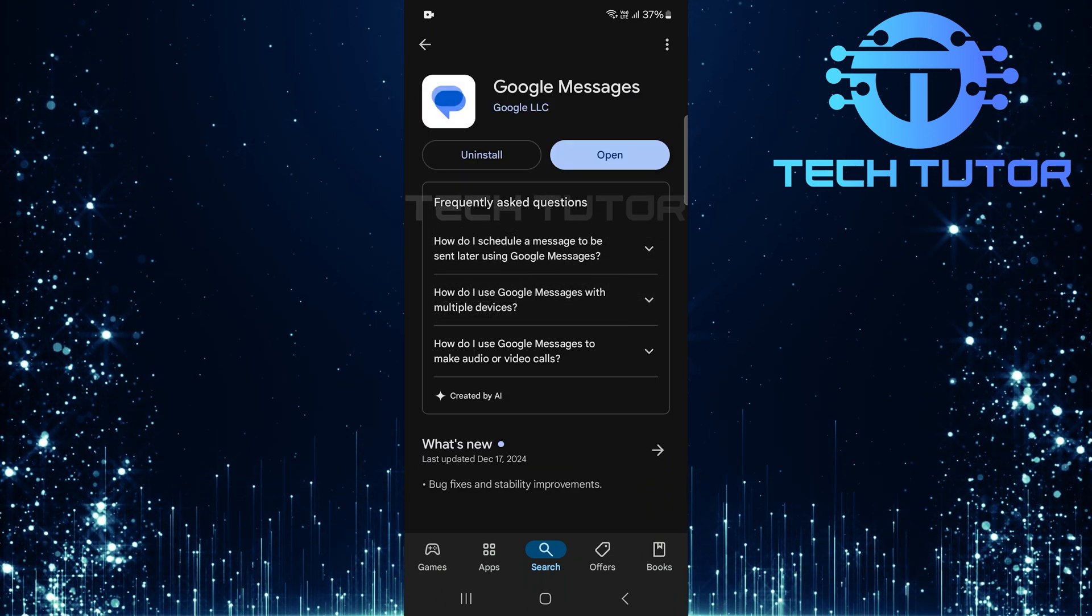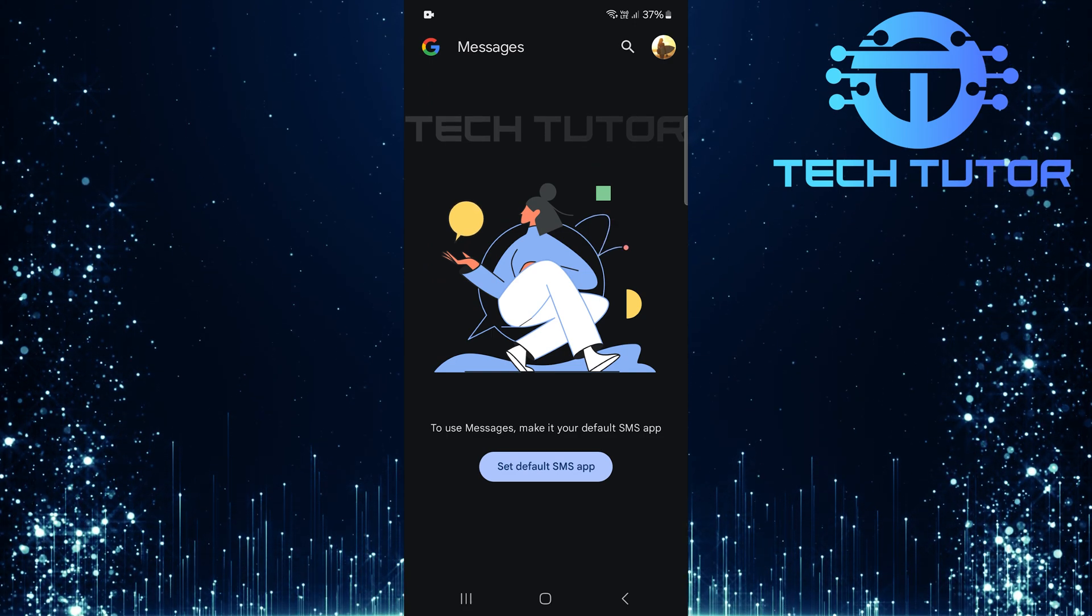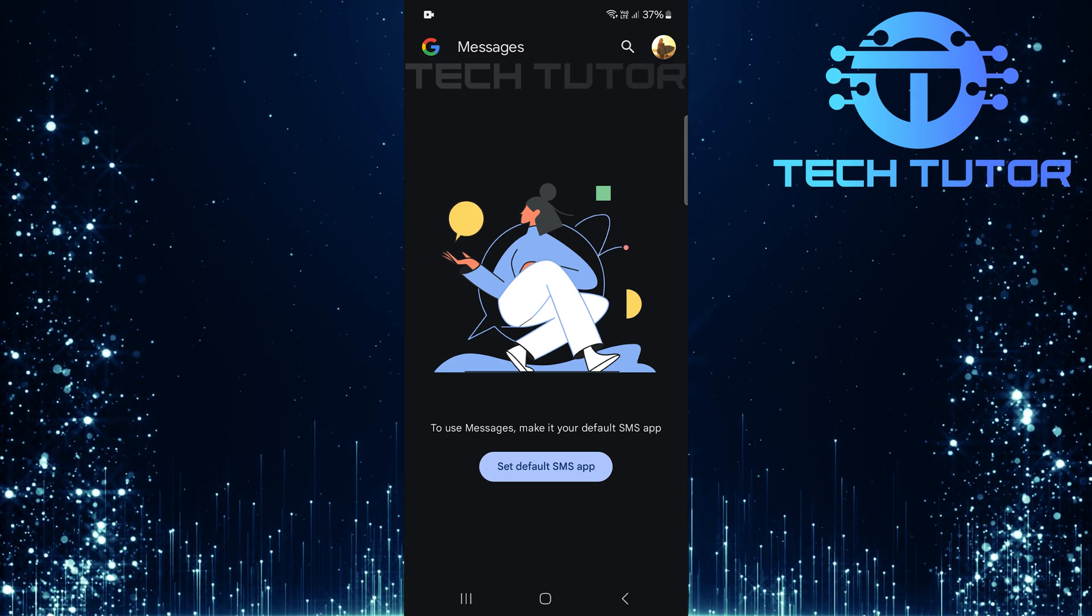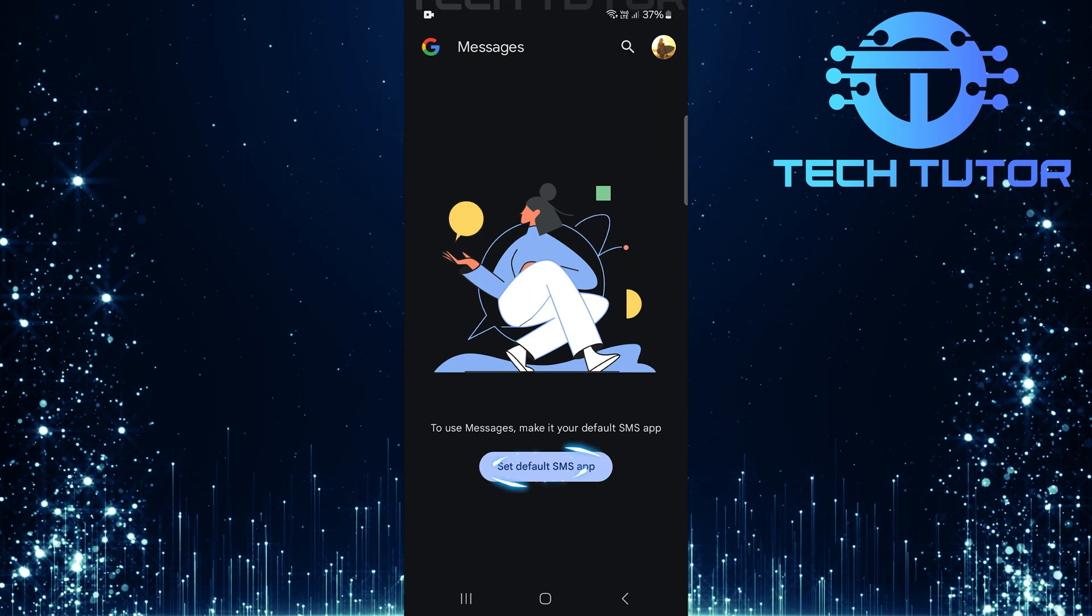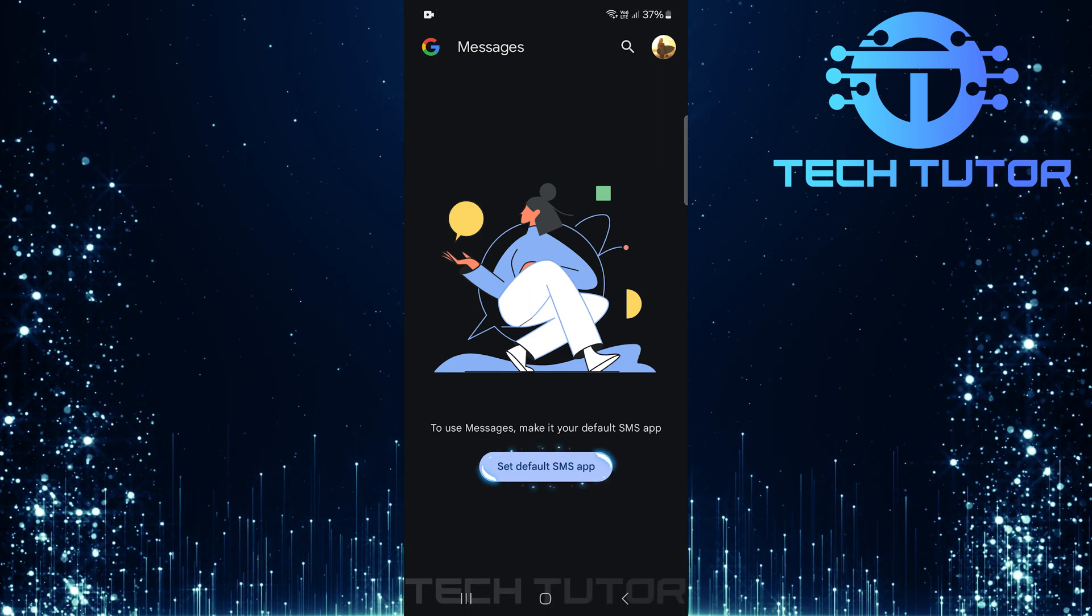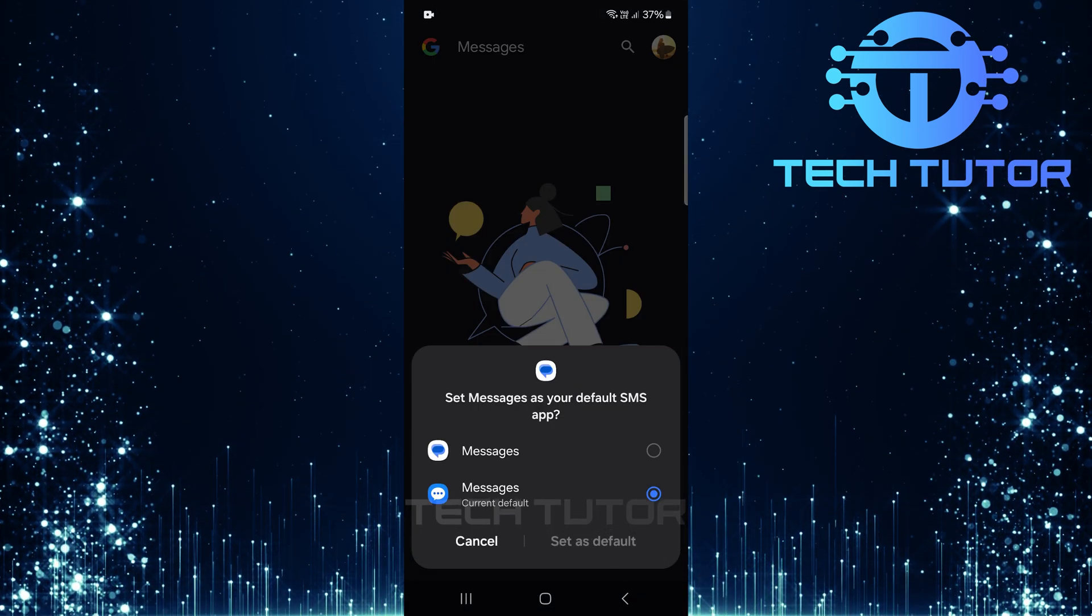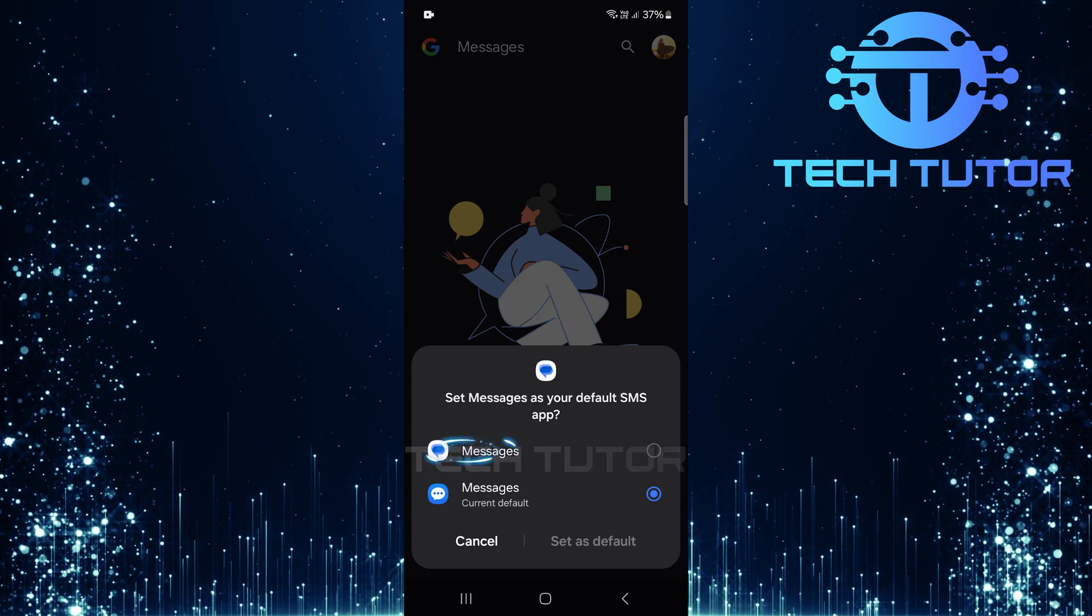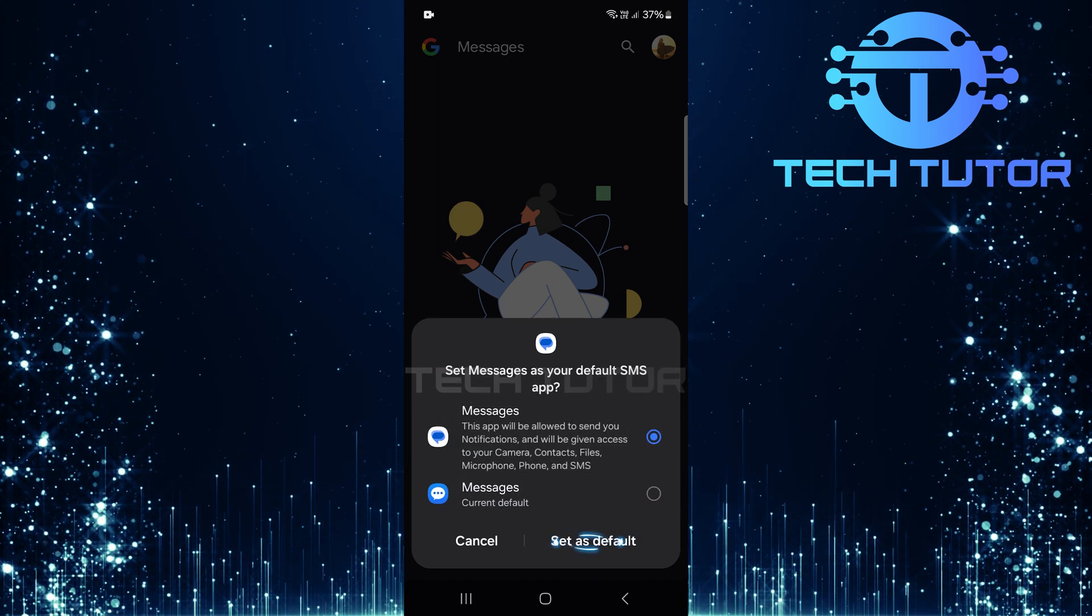After installation, open up the Google Messages app. You'll be prompted with a message asking if you want to set it as your default SMS app. Tap on the Set Default SMS App button. From the list of available apps, select Google Messages. Then tap Set as Default.